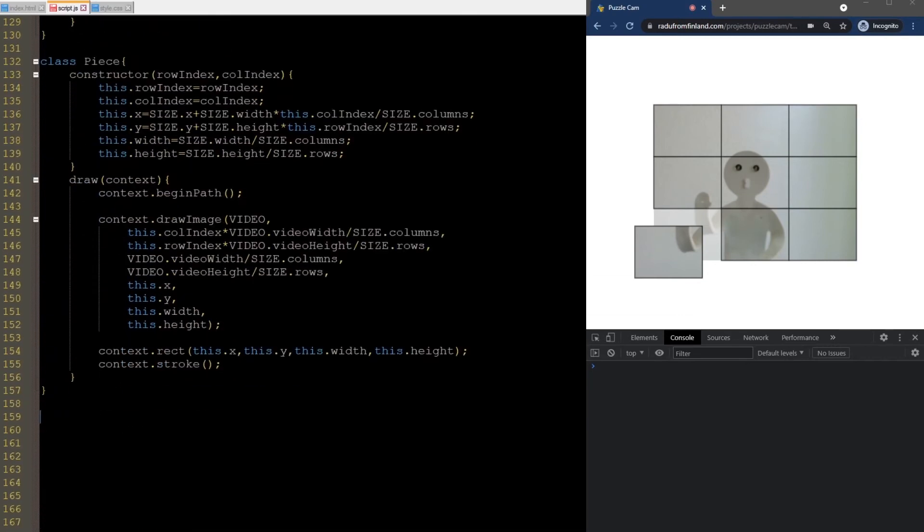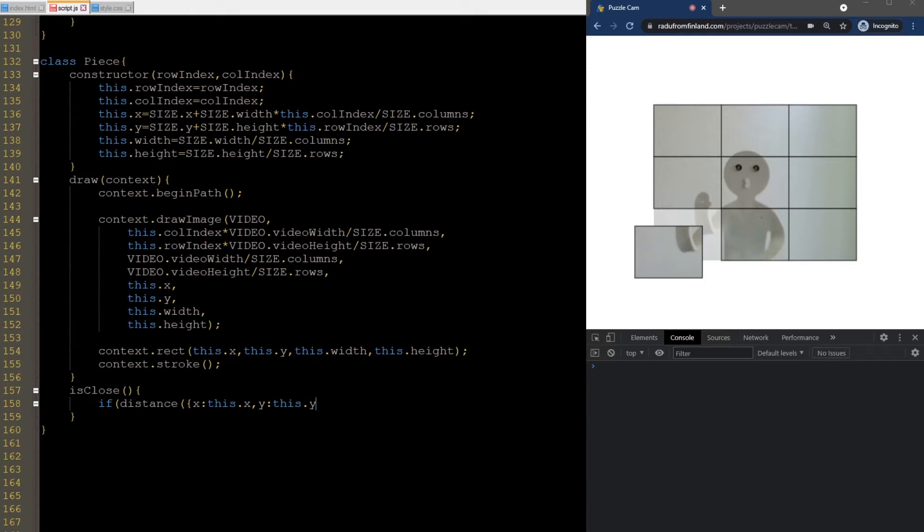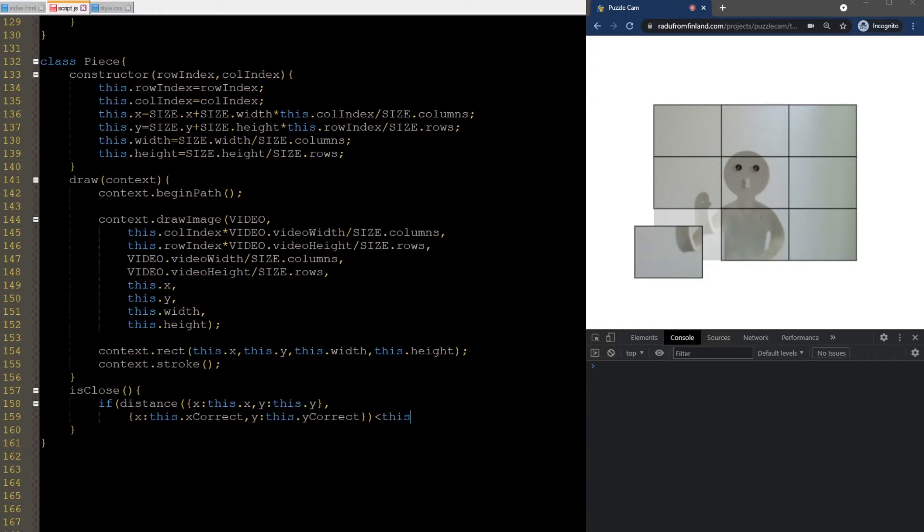So, to implement this functionality, we go back to the piece class and add the two new methods. First, we check if the piece is close to the correct location. We do that by simply calculating the distance to the correct location and checking if it's under a threshold. I use a threshold that is proportional to the size of the piece here. About 33%. I just did some trial and error and I think it feels good like that.